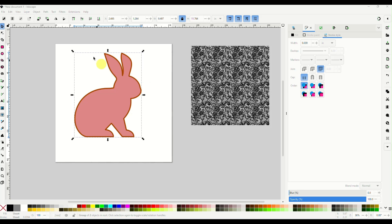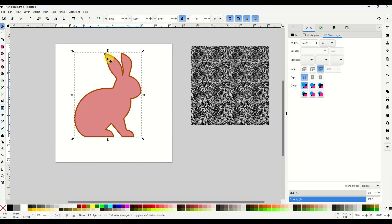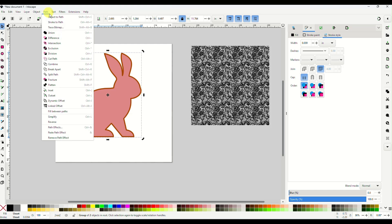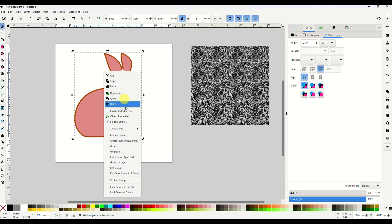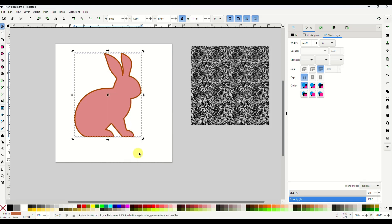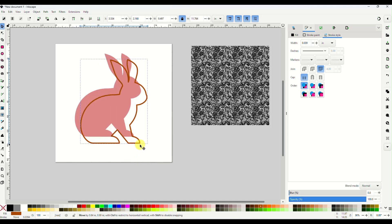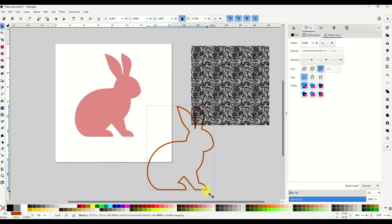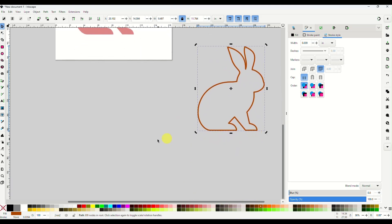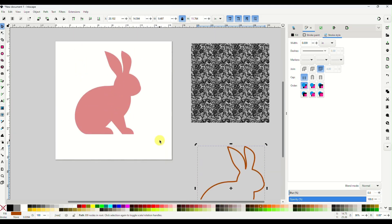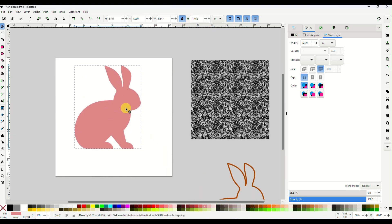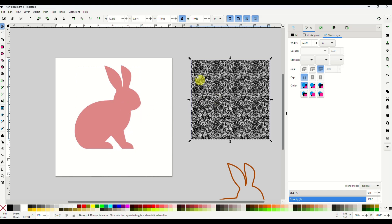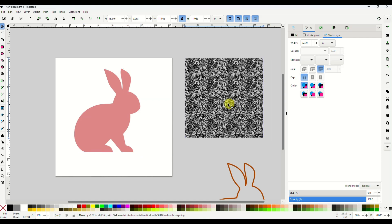Okay. You want to go path, stroke to path. Then you're going to right click and ungroup. All right. Now you can grab that border and just move it out of your way. Okay. We'll use that later.